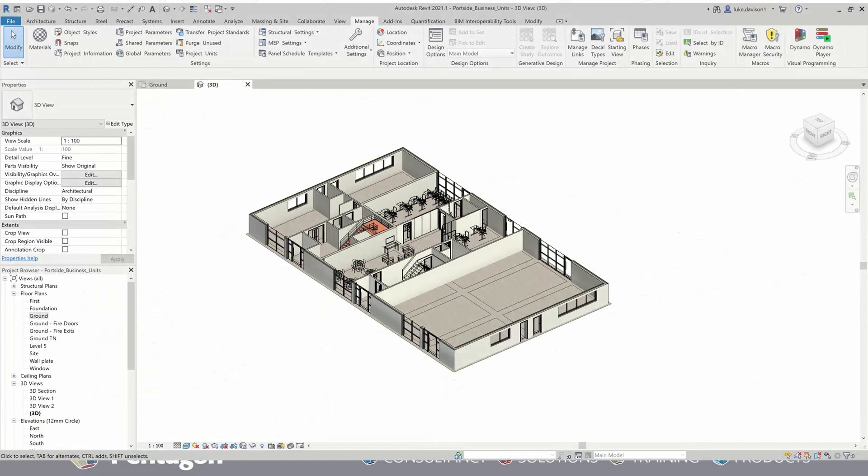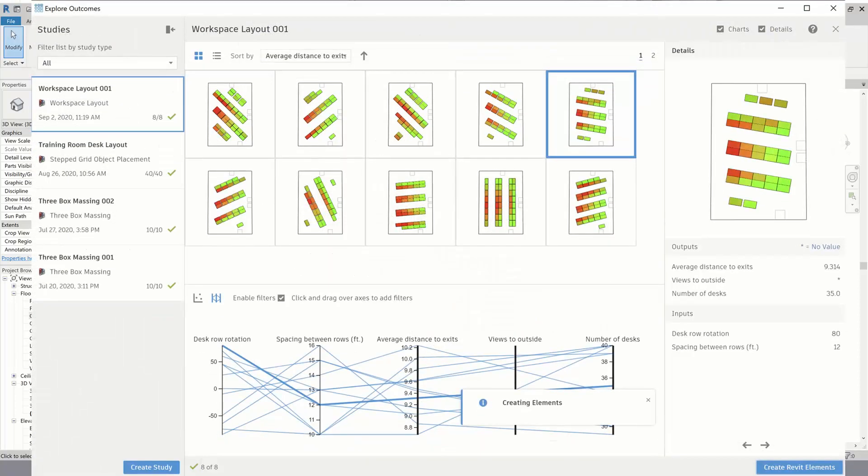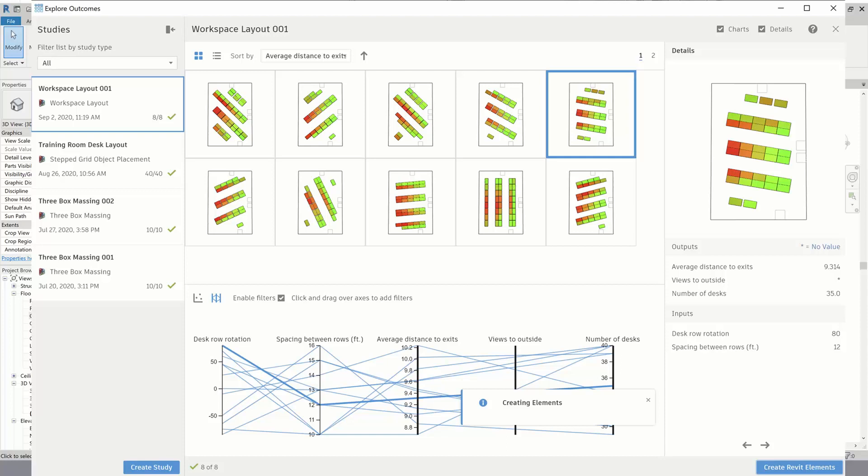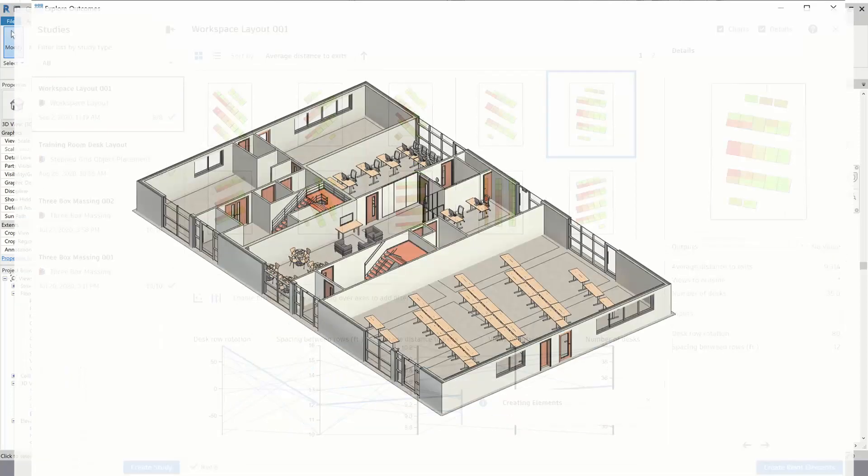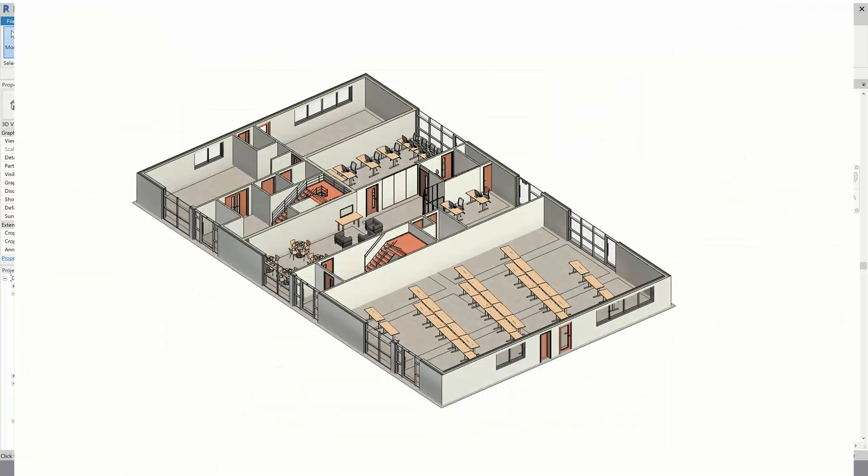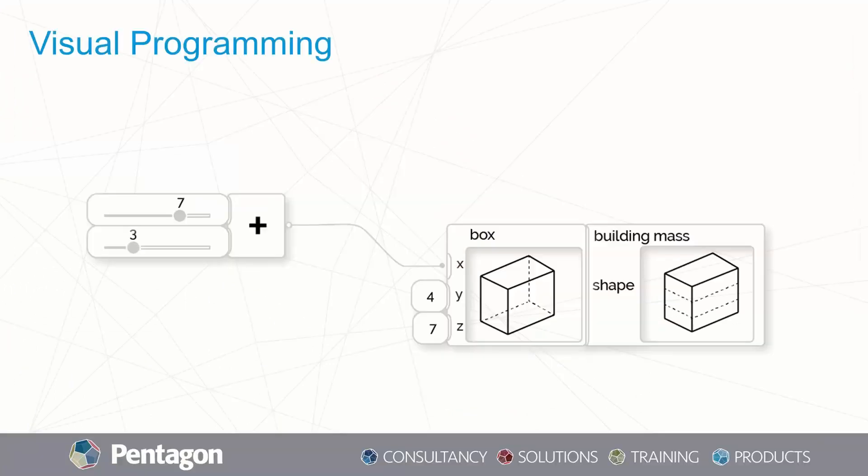This is another example of the workspace layout - the one that's built into Revit - and we're using the same training room and the same idea. You can see the types of output you're going to be getting. Much more information in this study here, and you can see on the right-hand side the properties: average distance to exits, number of desks. You can filter through these options to get a design that works for you. In this occasion, I've chosen that top right one there and selected Create Revit Elements, and you'll see it just does the same thing as the video showed, placing those straight into the building there for you.